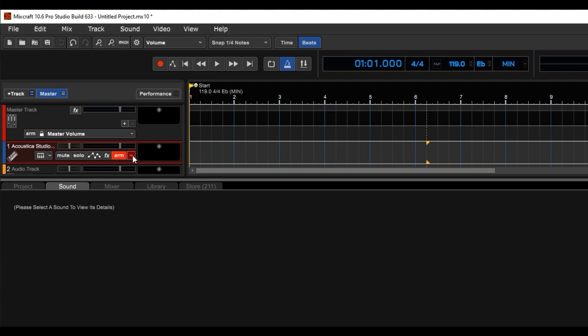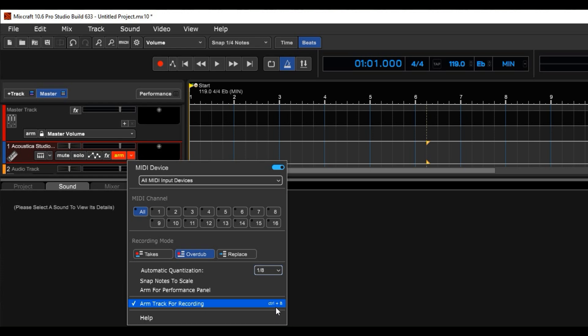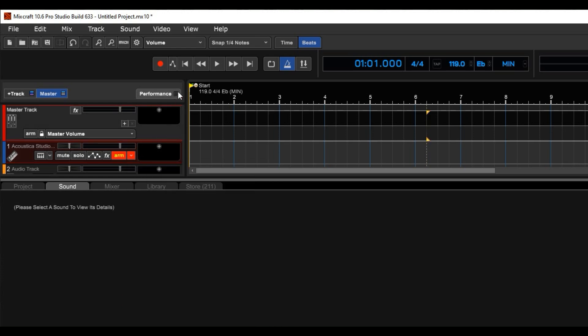Next, I'm going to set the auto-quantizing for eighth notes, since I won't be doing any fancy rolls. Now hit record and do it again.